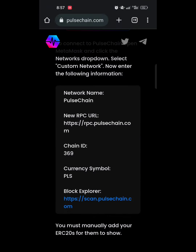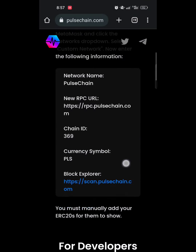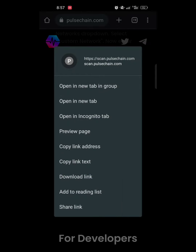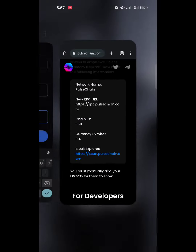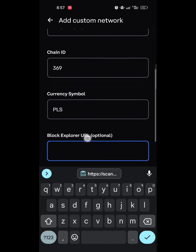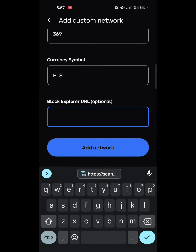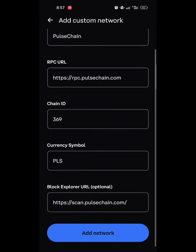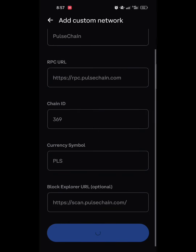Next, go back to pulsechain.com and copy the block explorer URL. Come back to the Coinbase Wallet and paste the block explorer URL, then click on Add Network. Wait patiently for it to add the network.